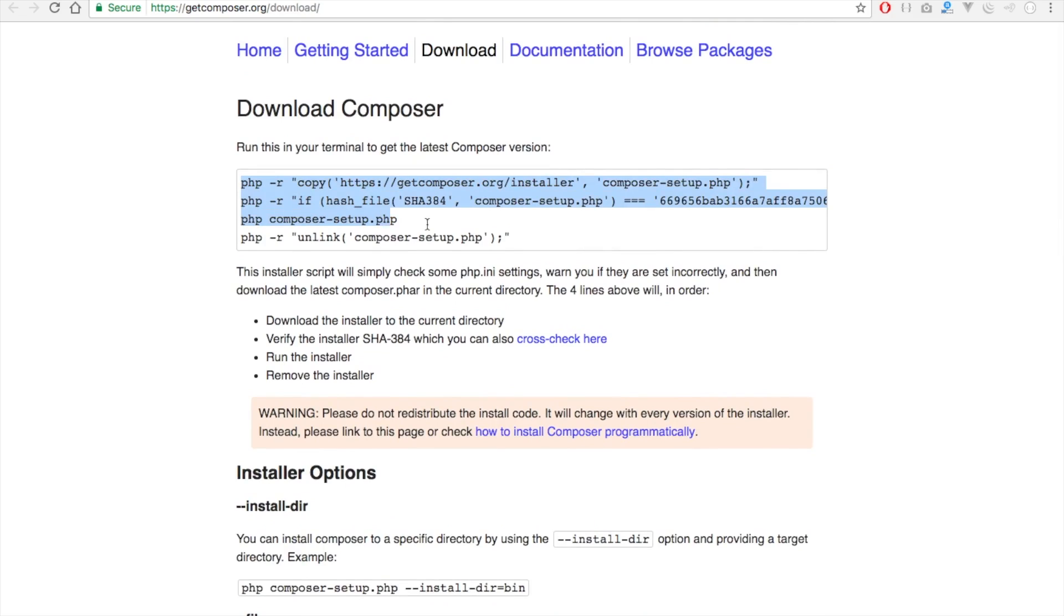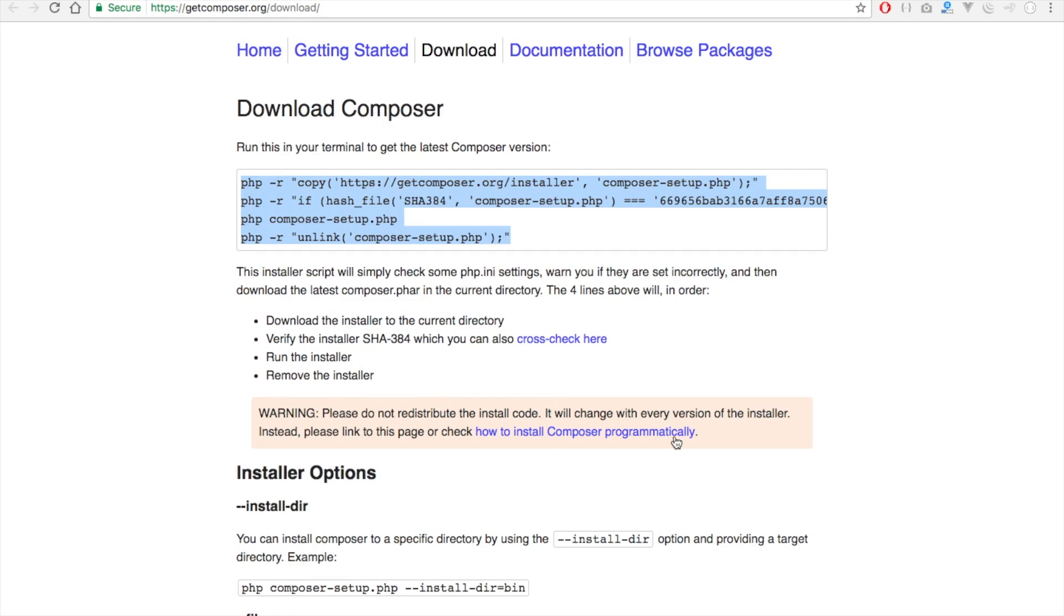Copy all of this and also note something. It says please do not redistribute the install code. It will change with every version of the installer. Instead please link to this page or check how to install Composer programmatically.